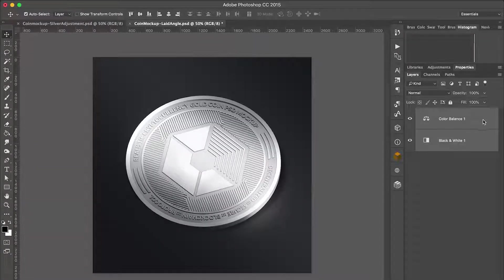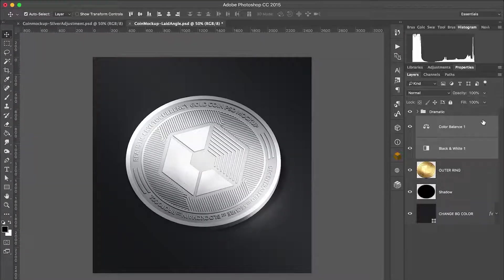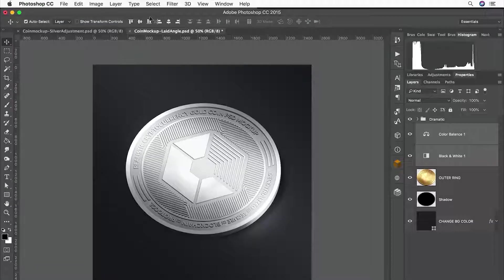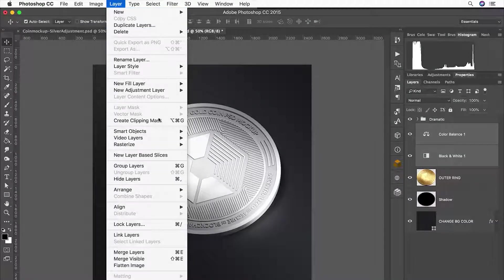While these two adjustment layers are selected, create a Clipping Mask by pressing Control Alt G, or navigate to Layer on the Menu Bar and select Create Clipping Mask.